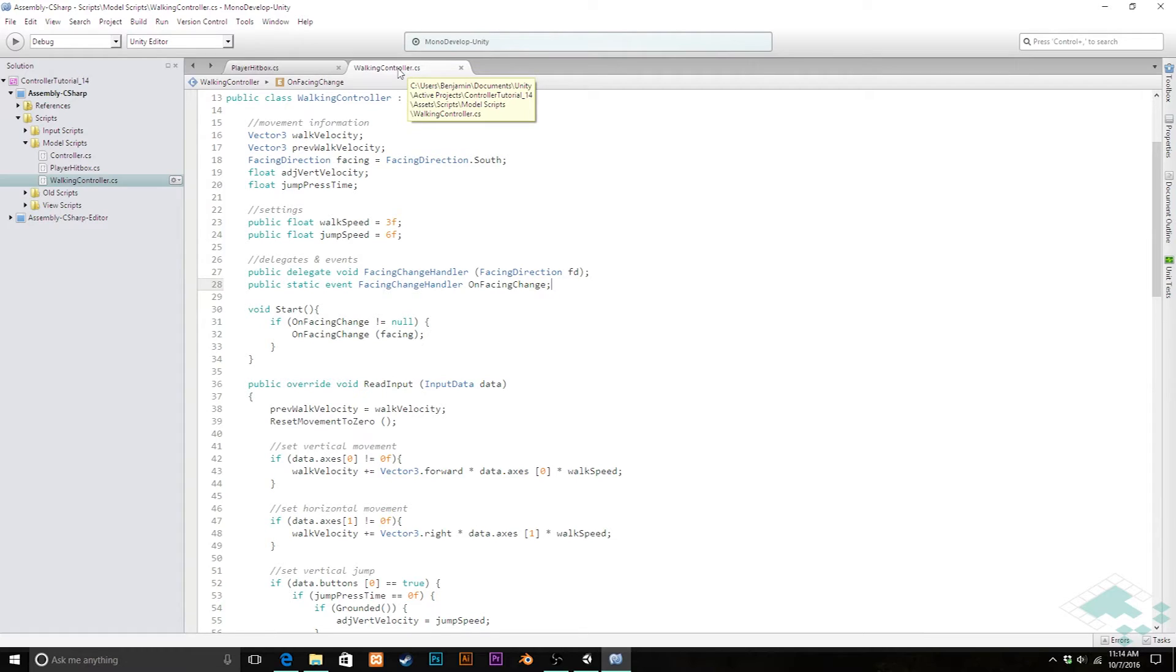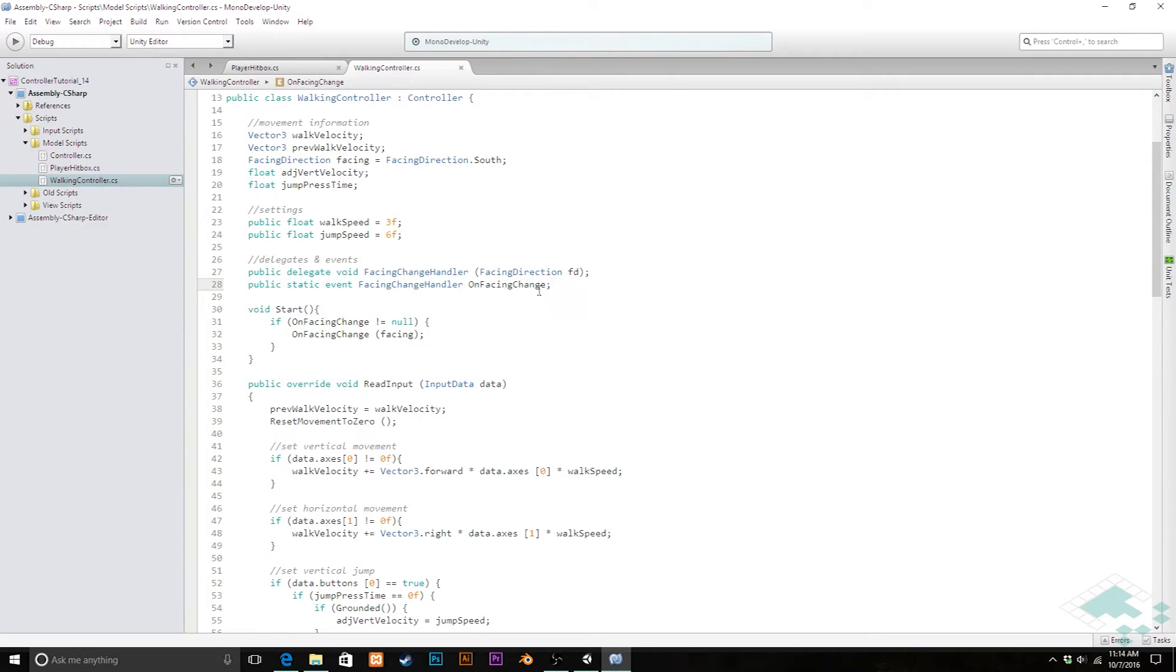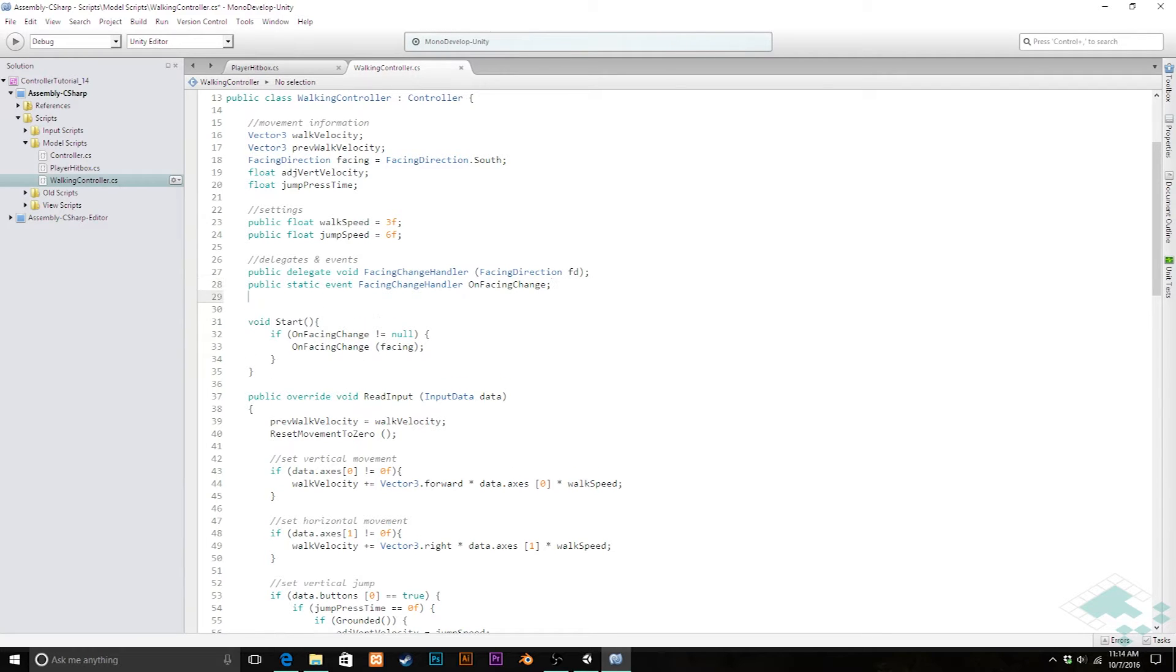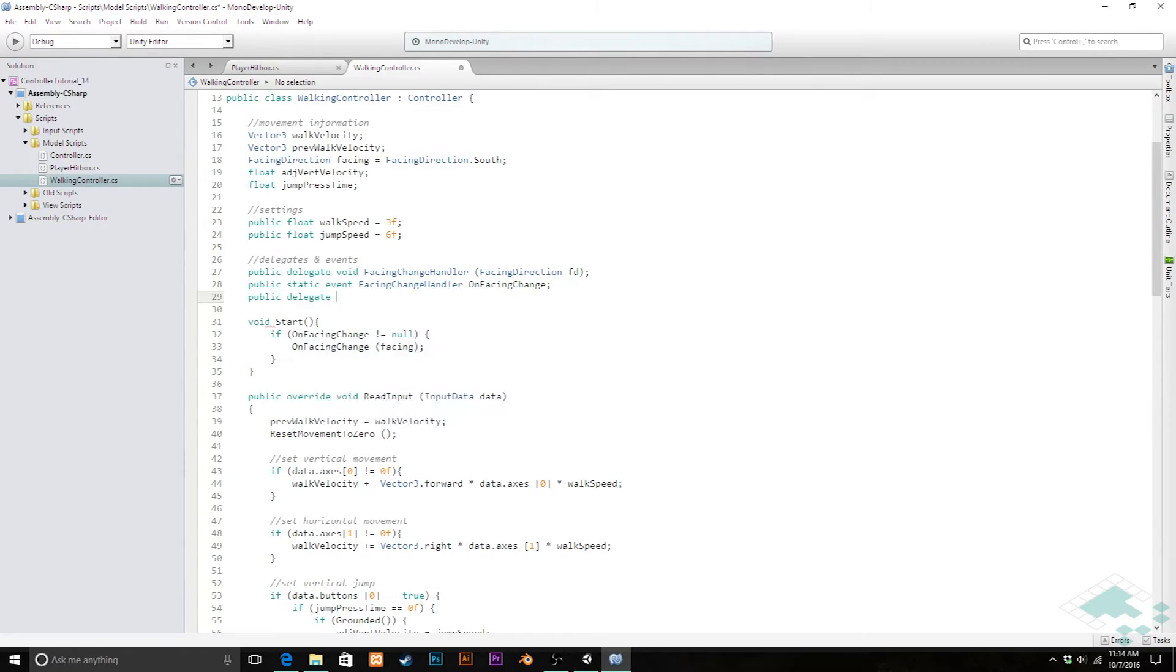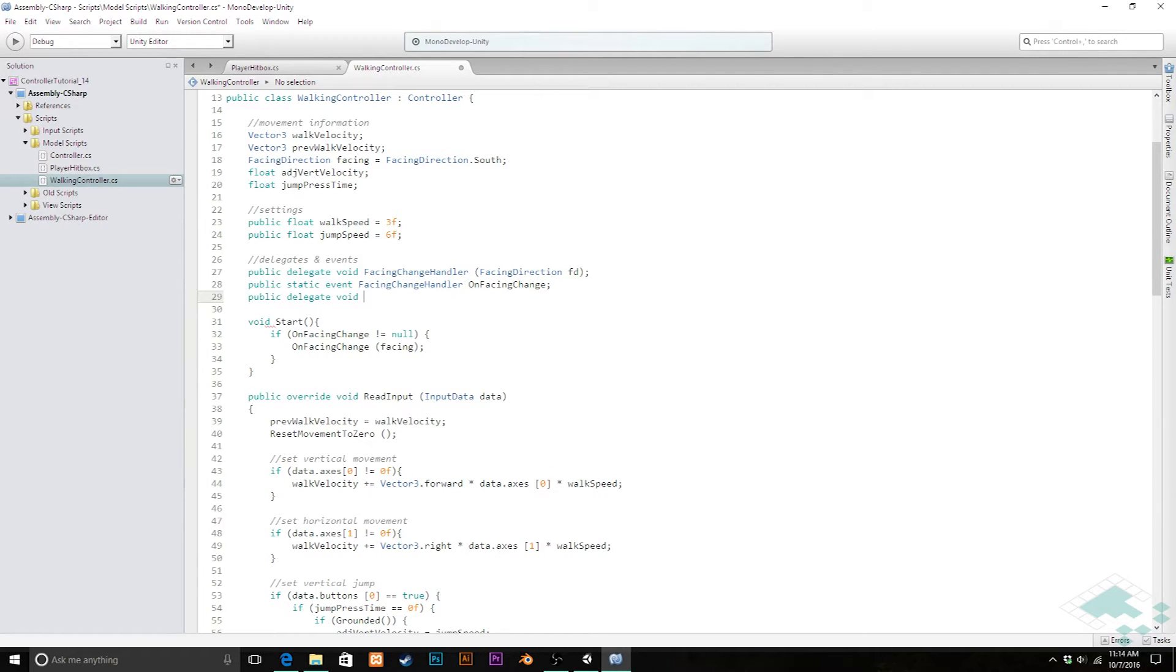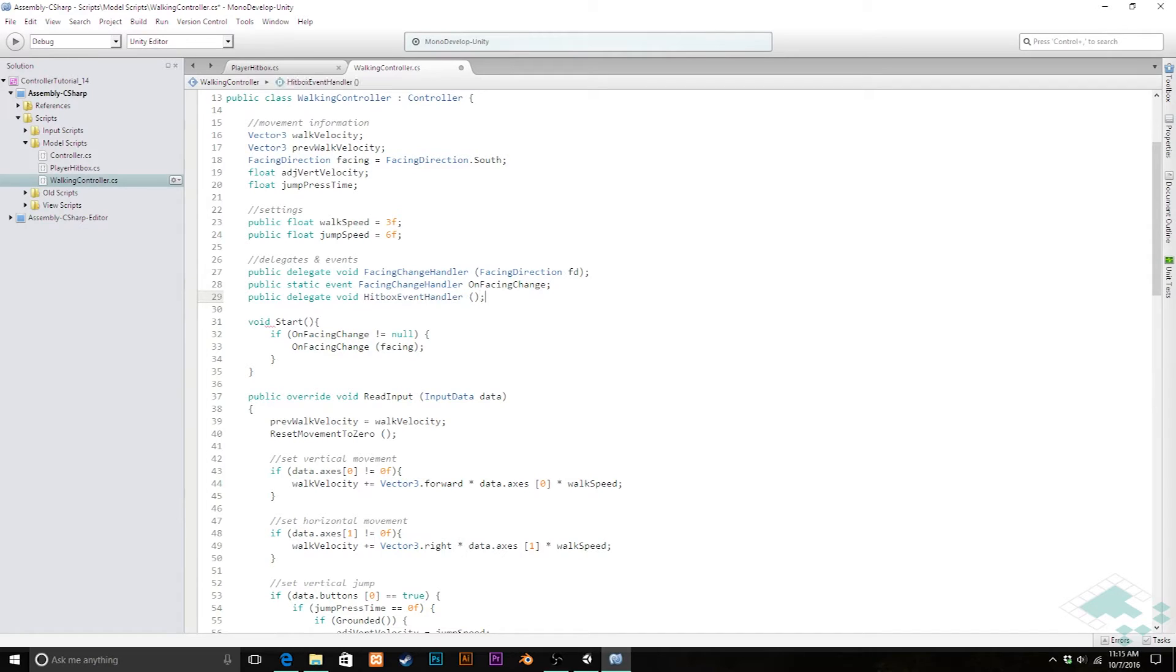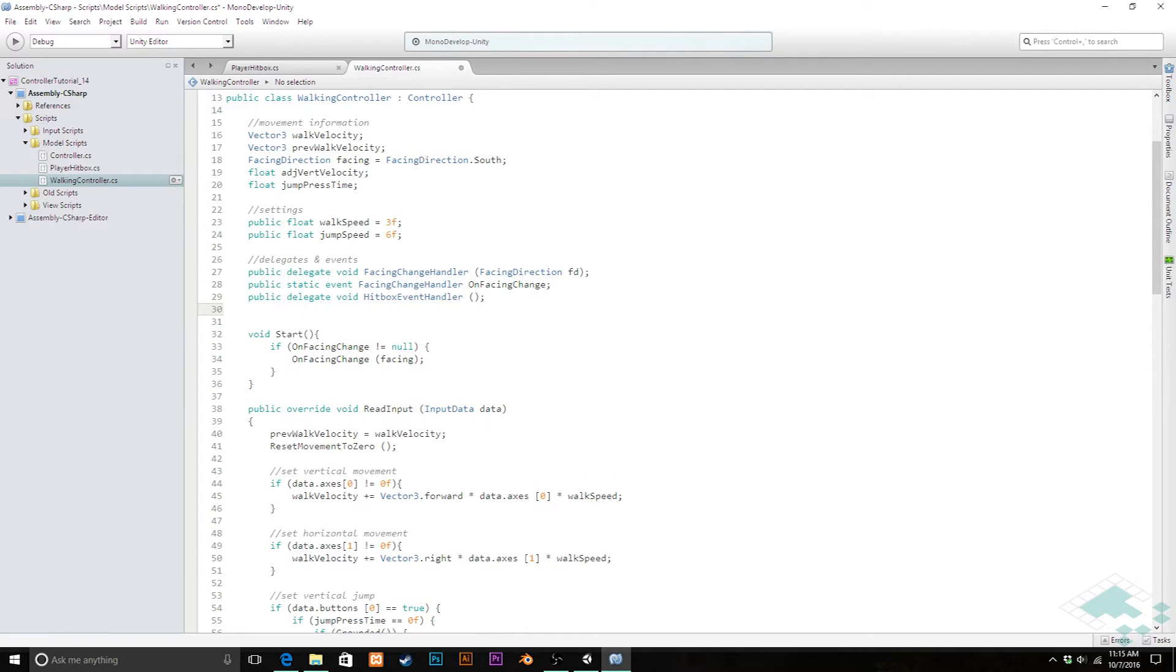Now how we're going to tell our hitbox that it should activate the collider is through an event, kind of like we did with the facing changes. I'm going to create a new delegate, say public delegate void. I'm going to call this hitbox event handler and this is not going to take any parameters at this time.